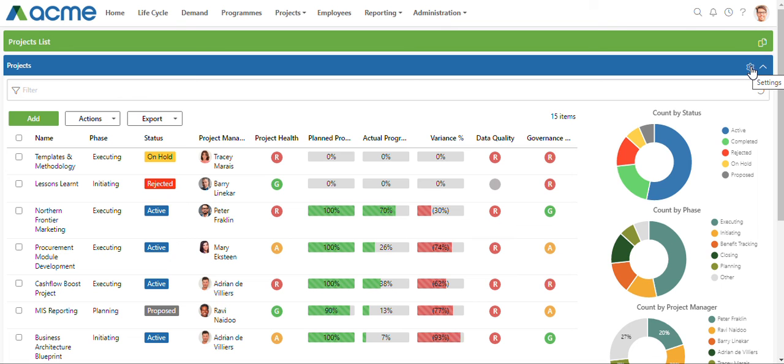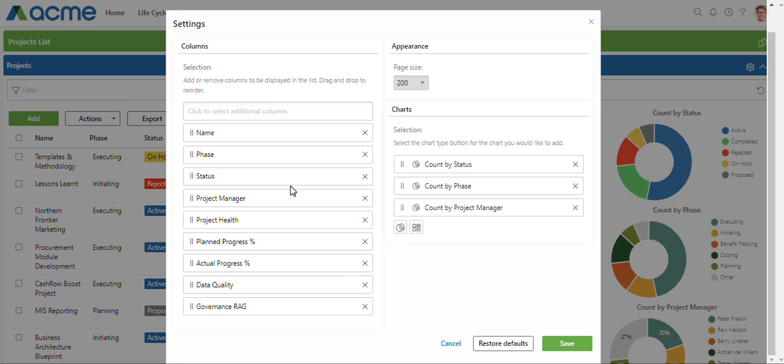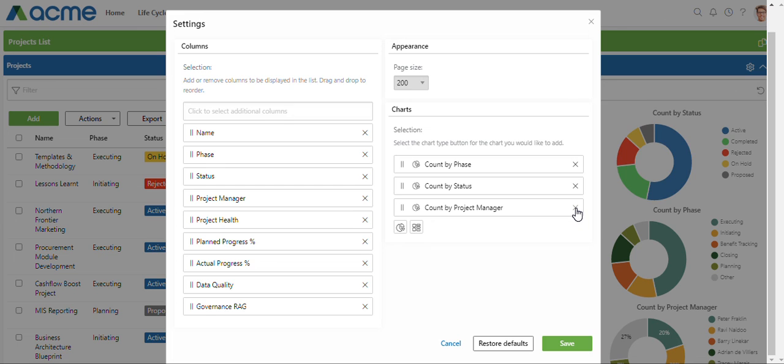I'm going to click on the gear icon—this is where a user basically has control over their own preferences. I might not want the percentage field. I might want to change these two around, and I might even just want to get rid of the count by project manager.